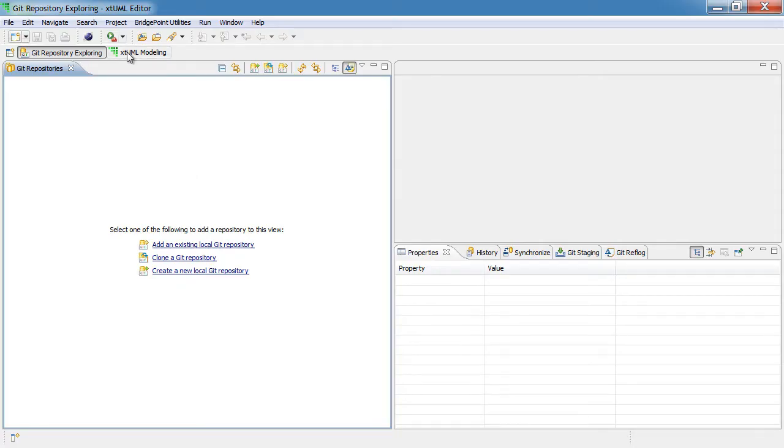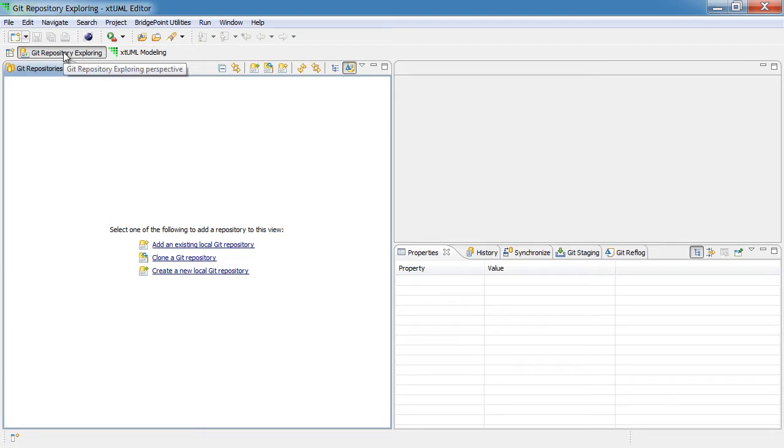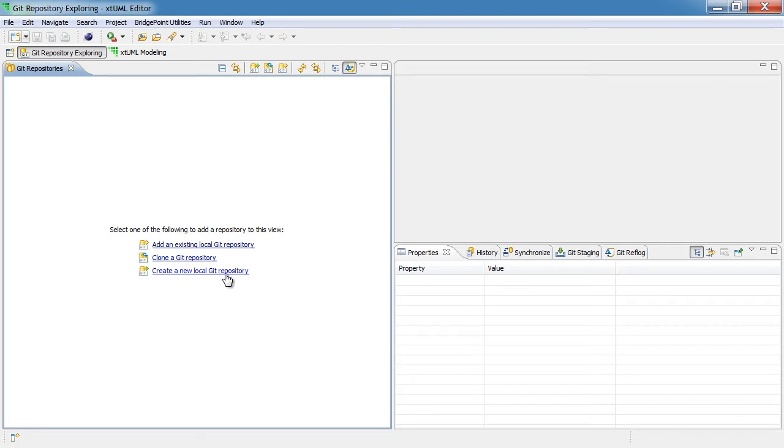After launching the editor, we'll switch to the Git Repository perspective. In the Git Repository perspective, we see several options: Add an existing local Git repository, clone a Git repository, or create a new local repository.